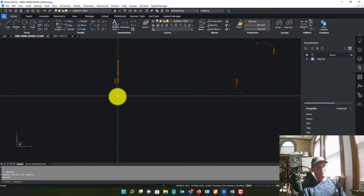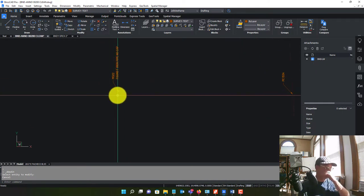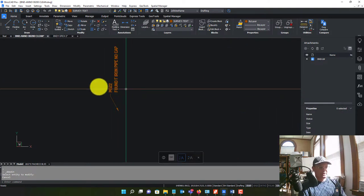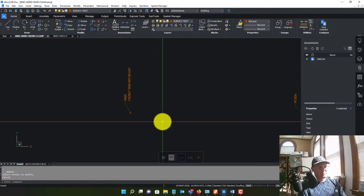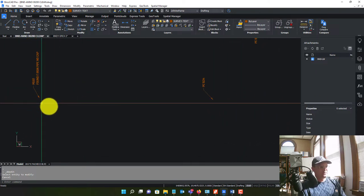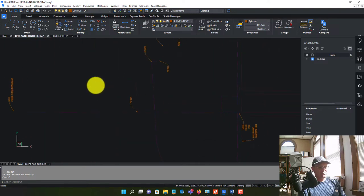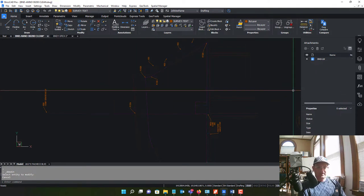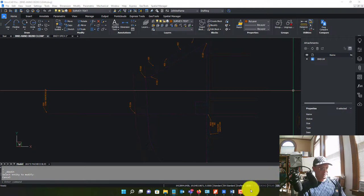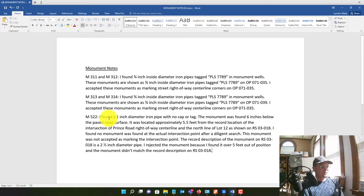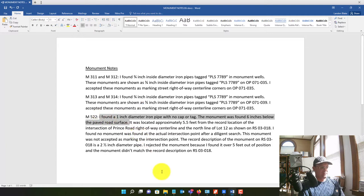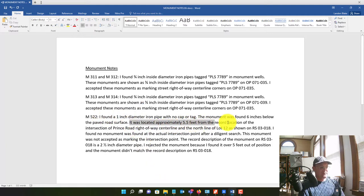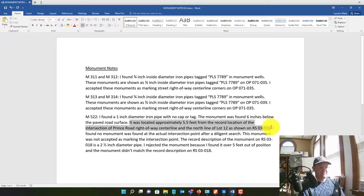So, I don't think I found the actual monument that's marked in the corner, I looked all over here at this intersection, and there's no other maps that show this 1-inch iron pipe, so I don't know what happened here, I don't have a good explanation, but I didn't hold this, and it wasn't critical for my survey, but in California, if you find a monument, you're supposed to put it on your survey, that's the law. So, I've got a description there for that, a note, so let's paste that in. I found a one-inch diameter iron pipe with no cap or tag, so you always want to say if you don't find a cap or tag. The monument was found six inches below the paved surface. Okay, so that's what I found. Then I say it was located approximately 5.5 feet from the record location of the intersection of Prince Road right-of-way center line and the north line of Lot 12, as shown on that map.